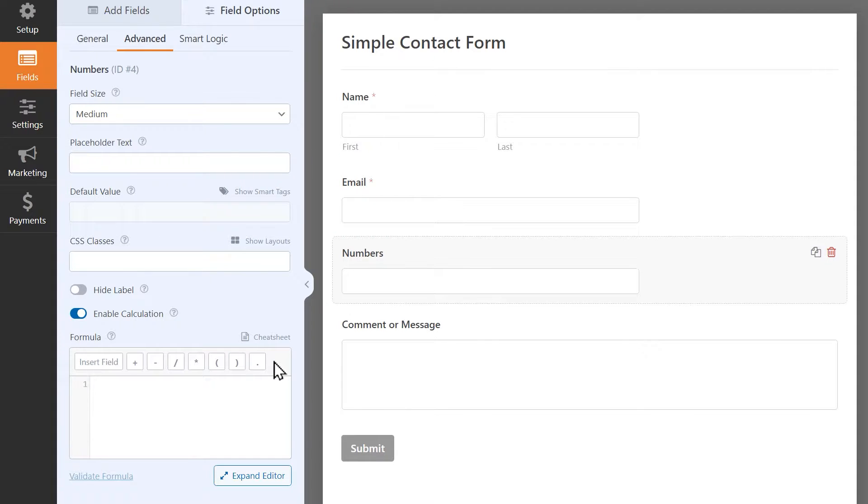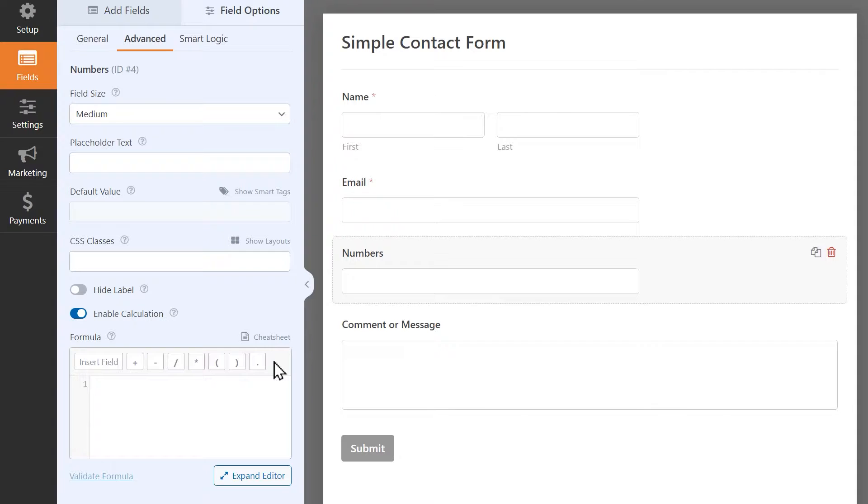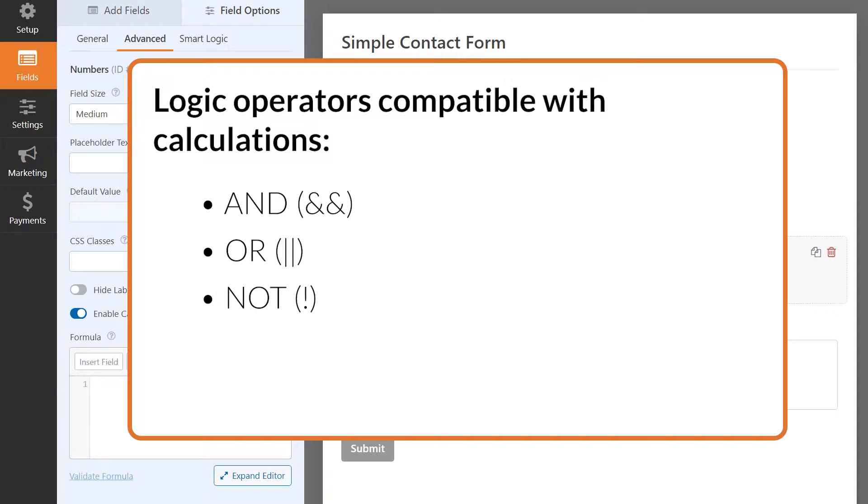These are the comparison operators you can use with the calculations add-on: Equal to, not equal to, greater than, less than, greater than or equal to, less than or equal to. Additionally, you can also use the following three logical operators to create multiple expressions: AND, OR, NOT.